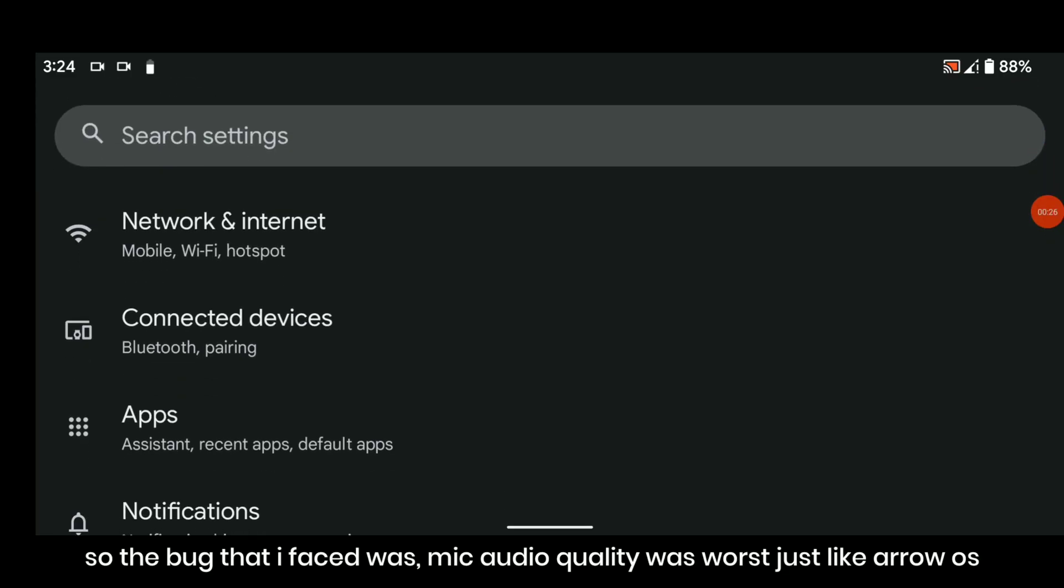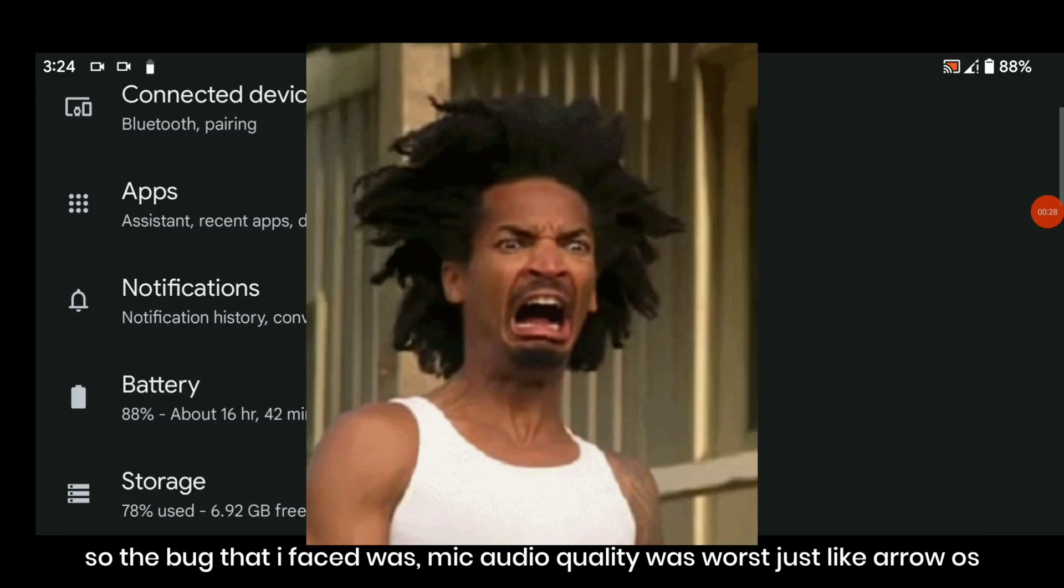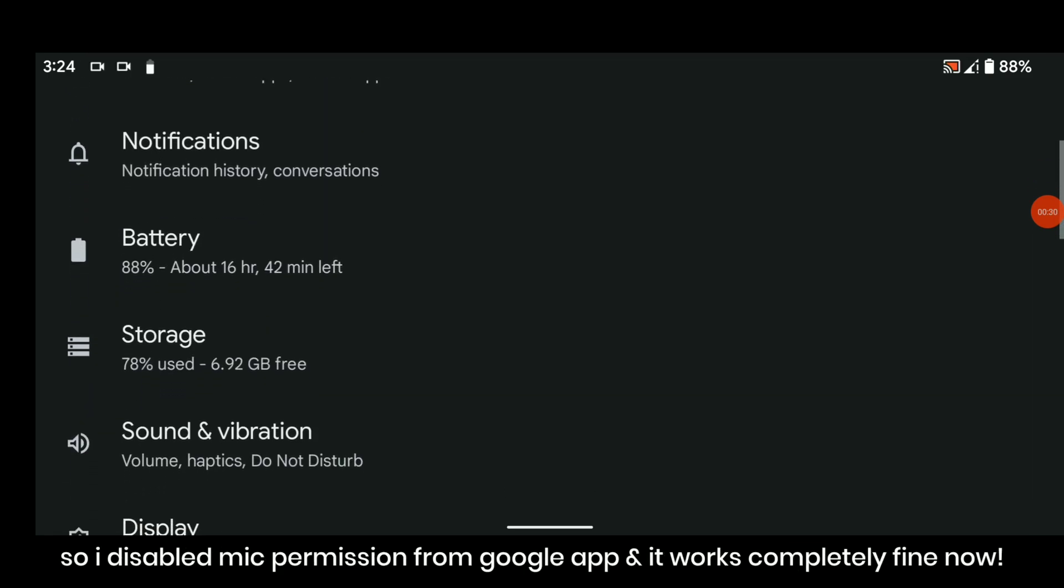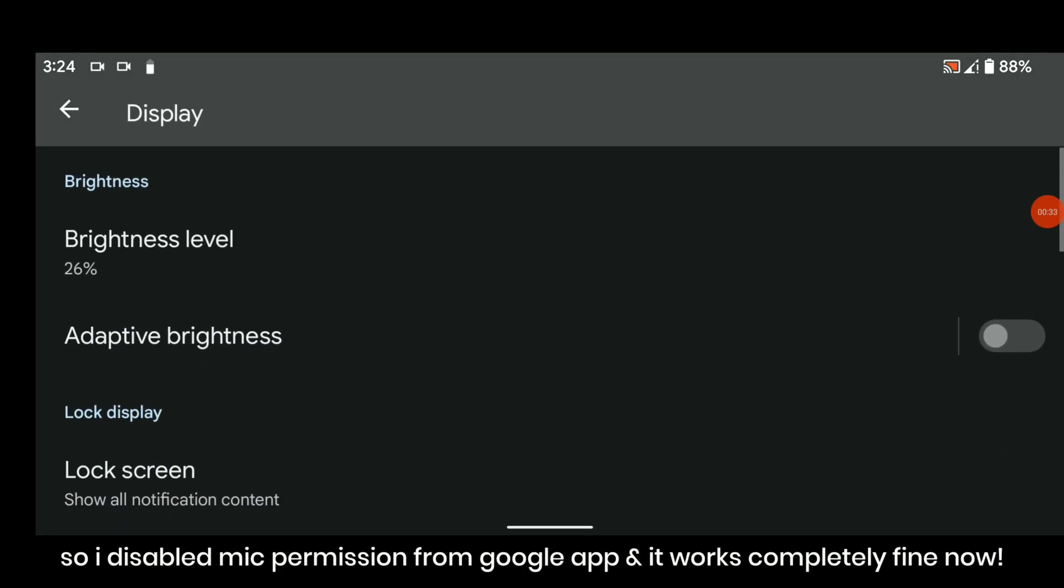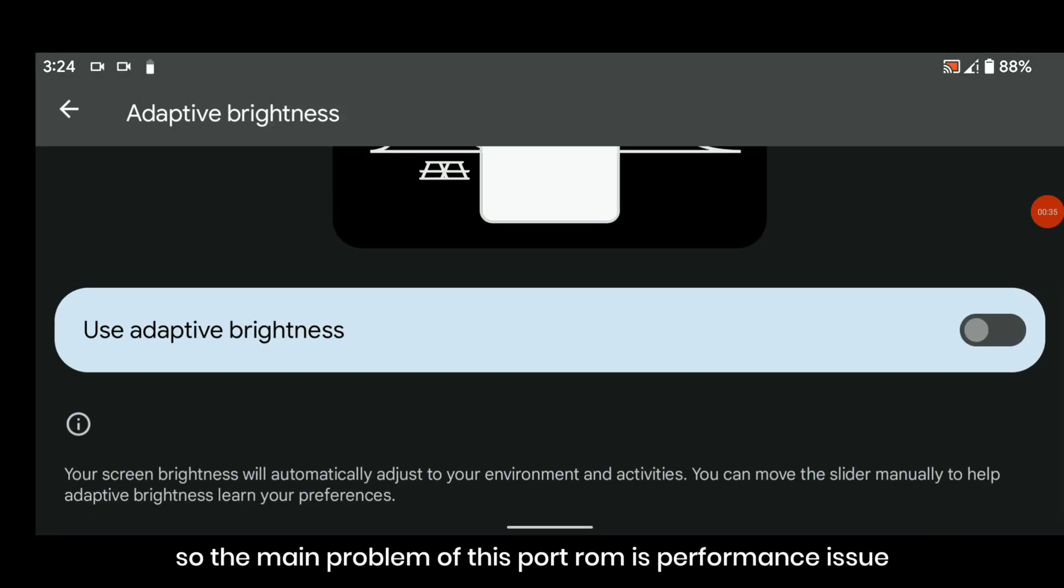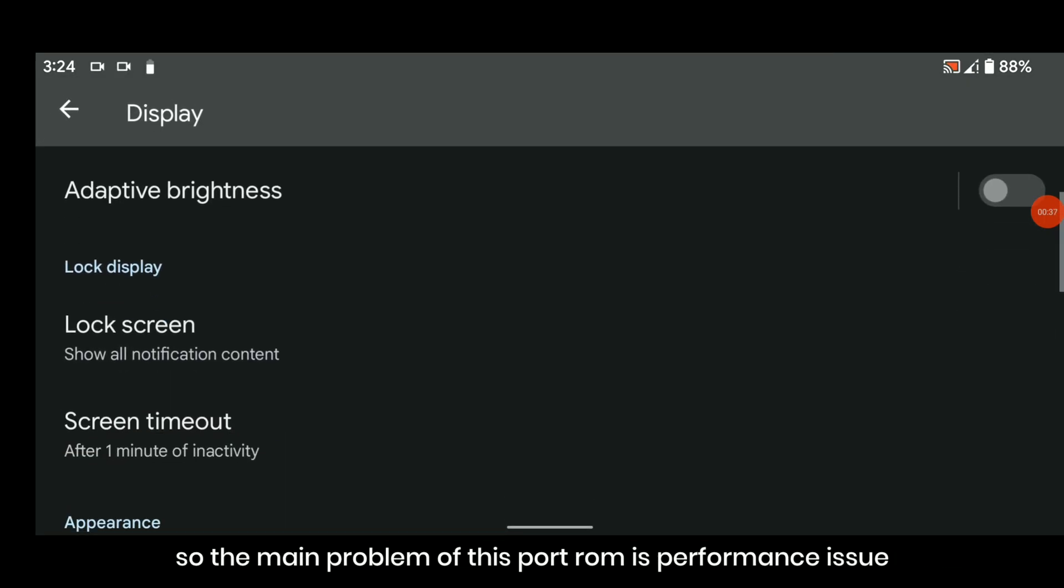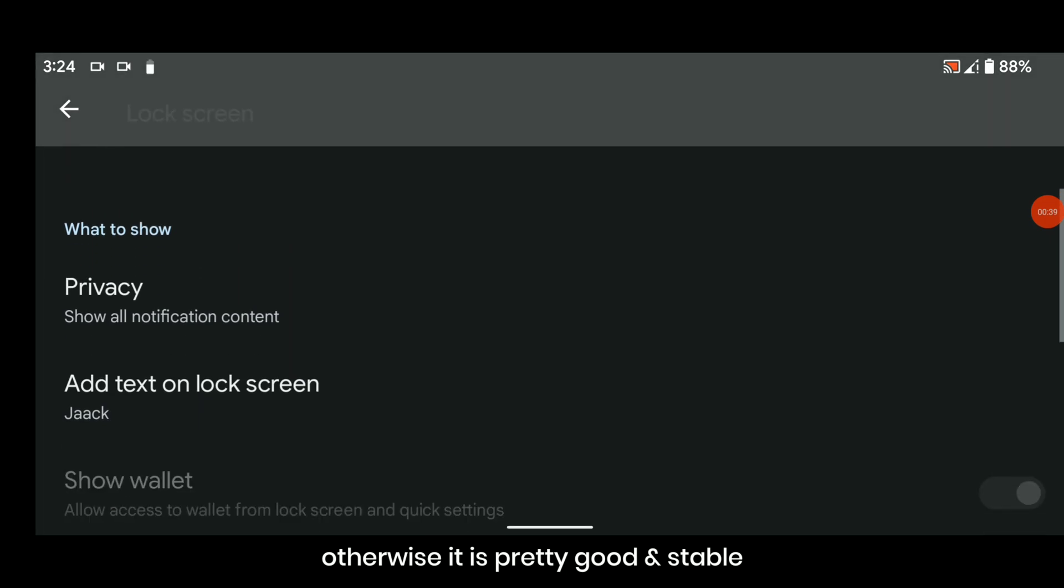The bug that I faced was my audio quality was worse just like Aero OS. So I disabled mic permission from Google app and it works completely fine now. So the main problem of this port ROM is performance issue, otherwise it is pretty good and stable.